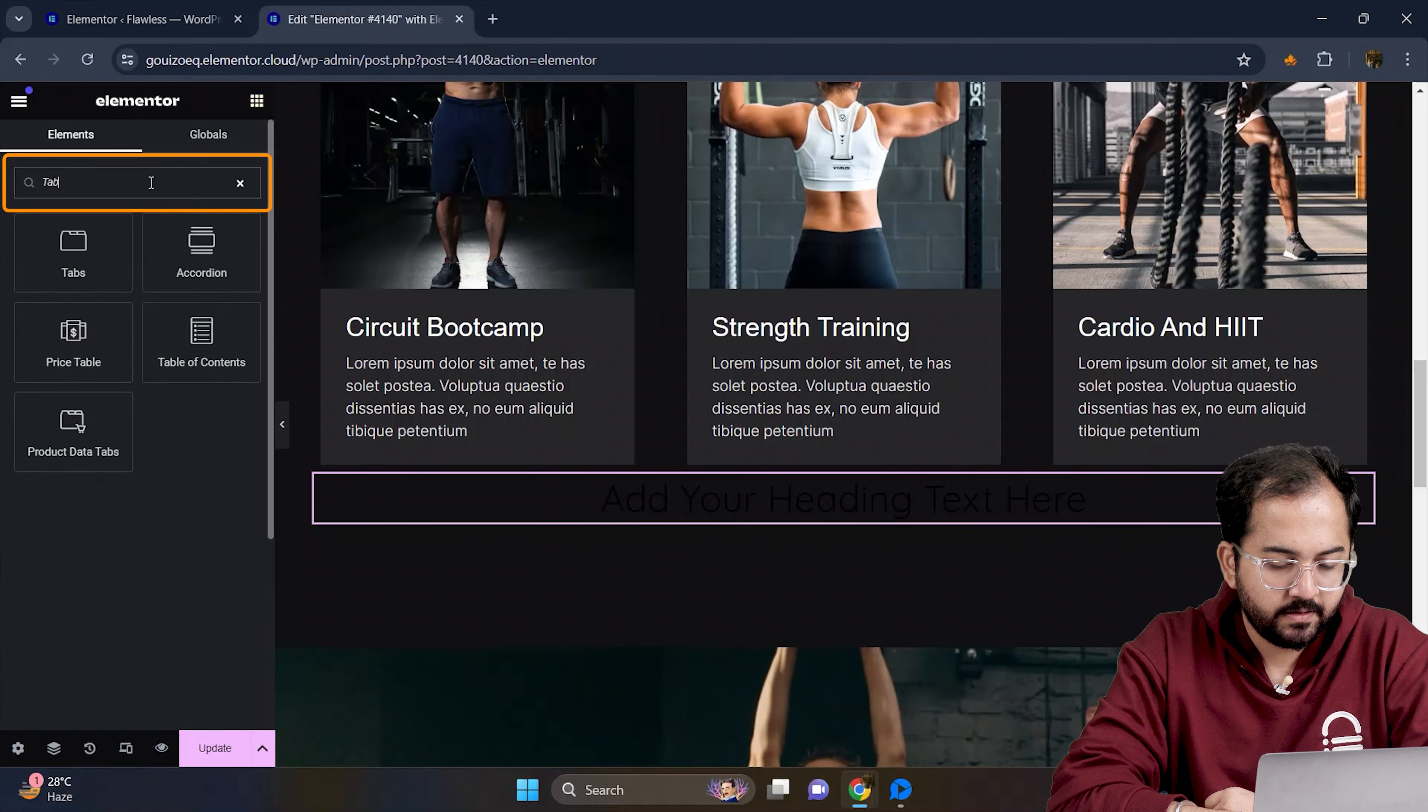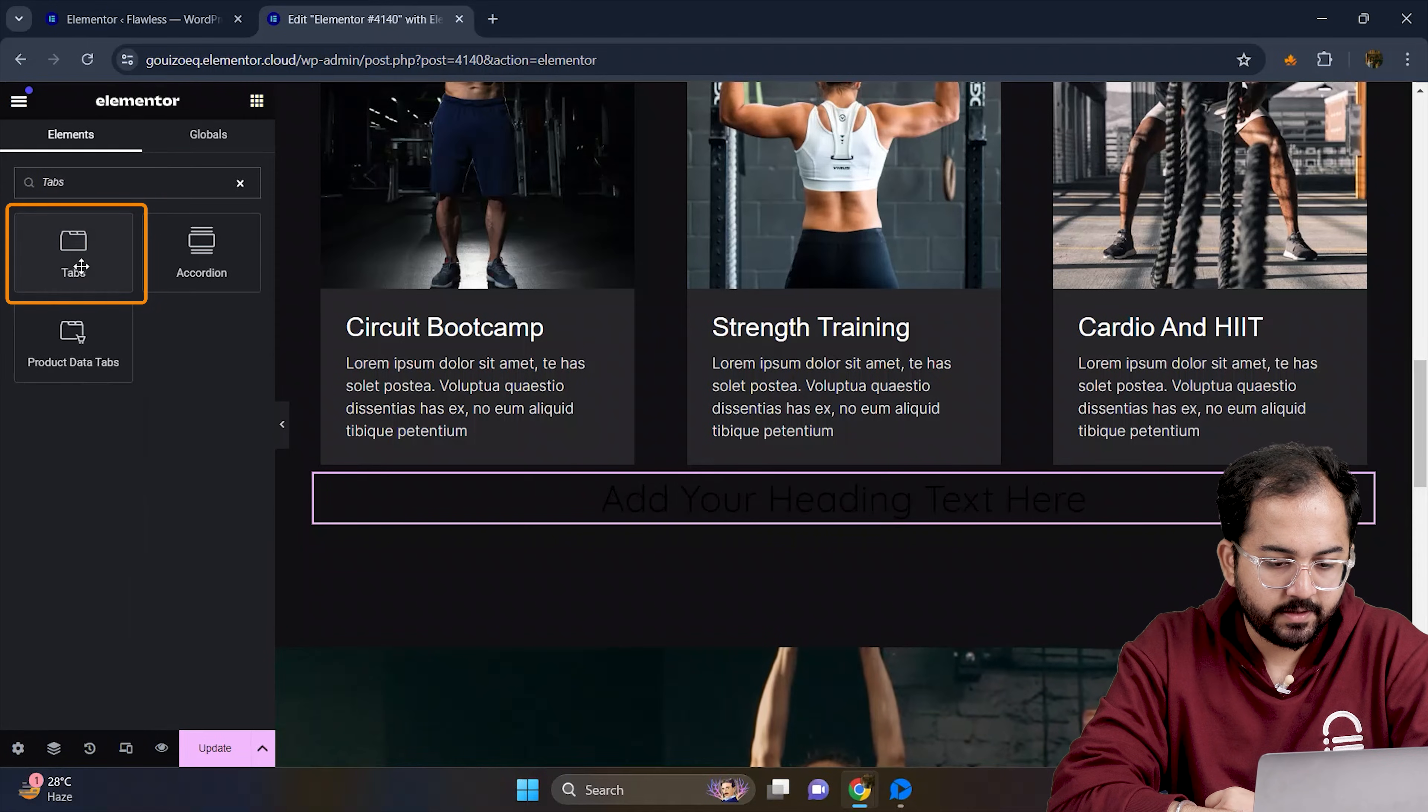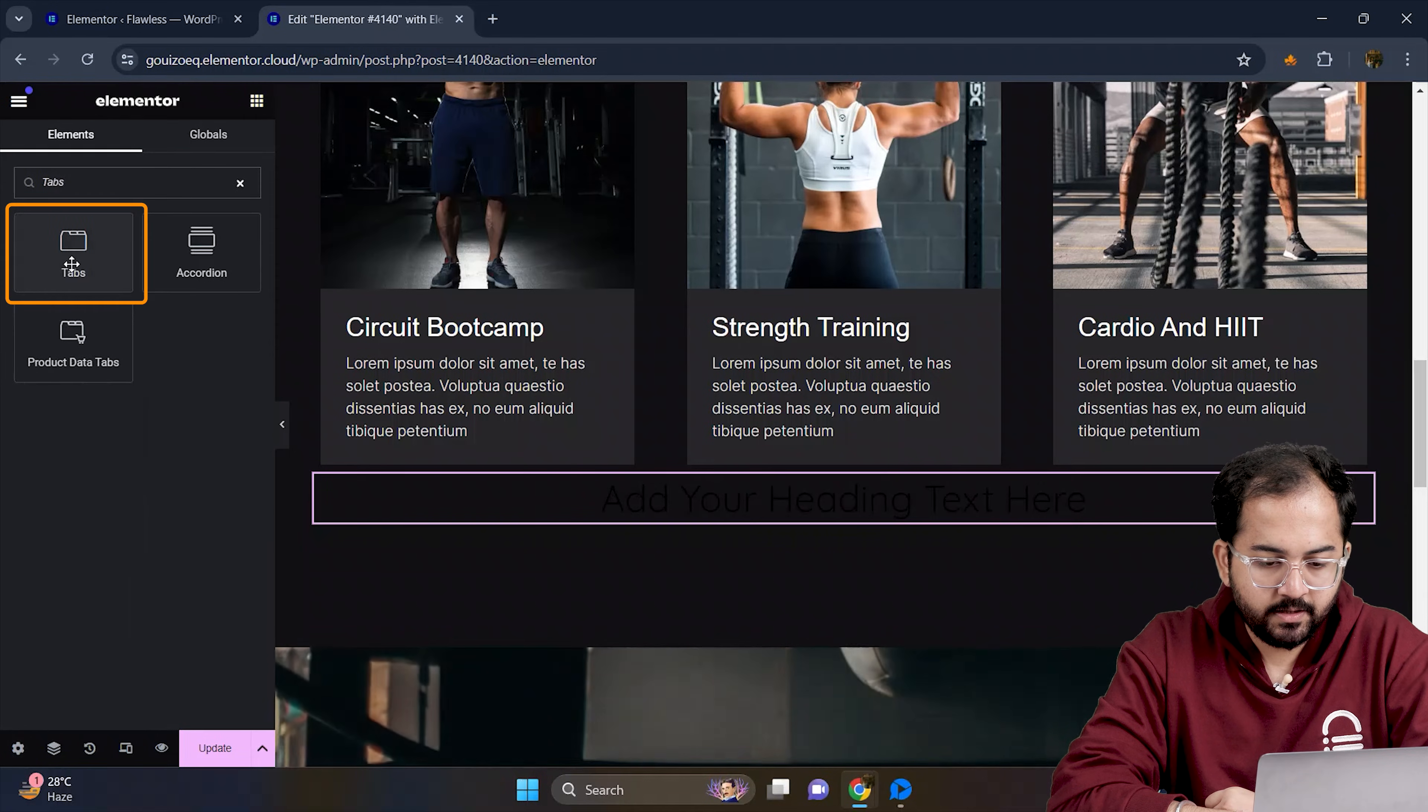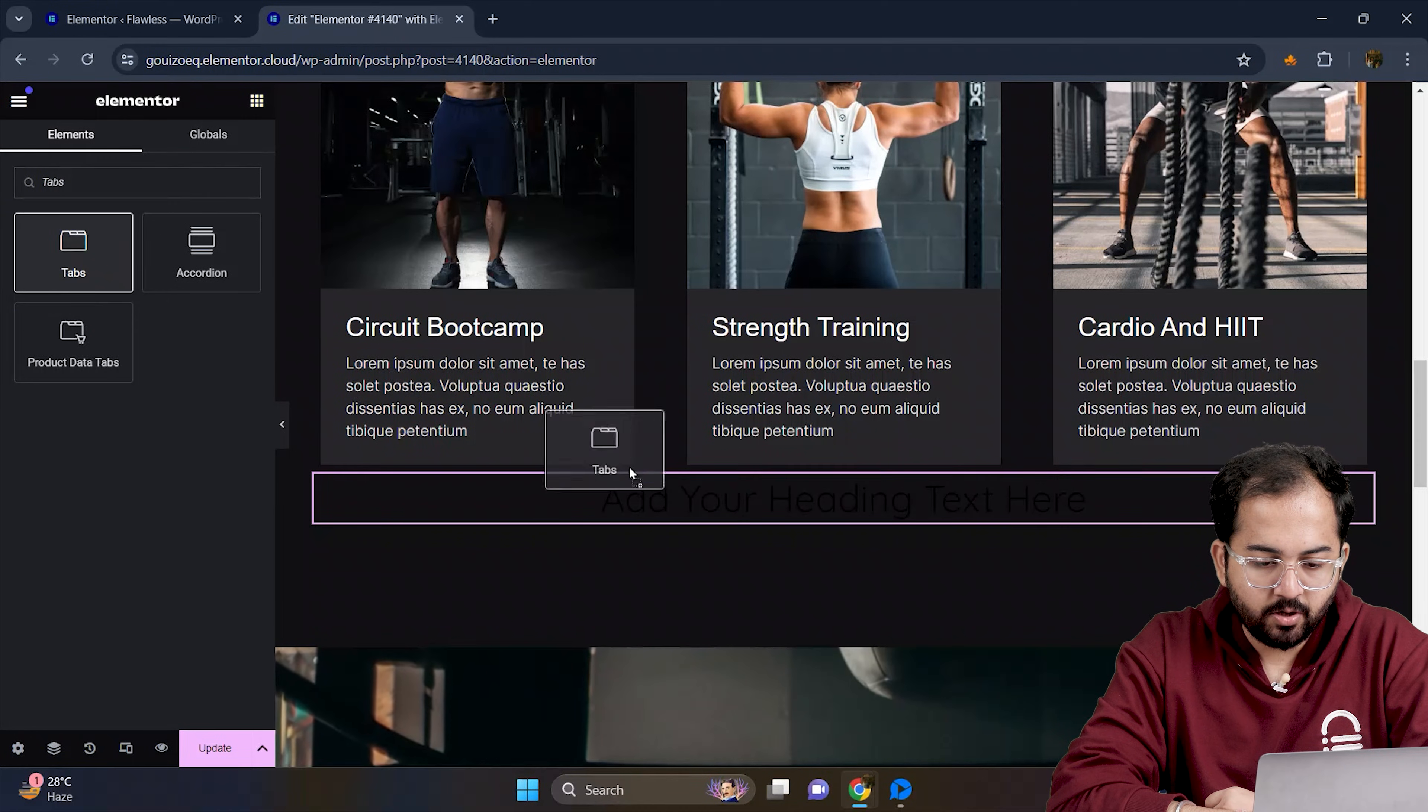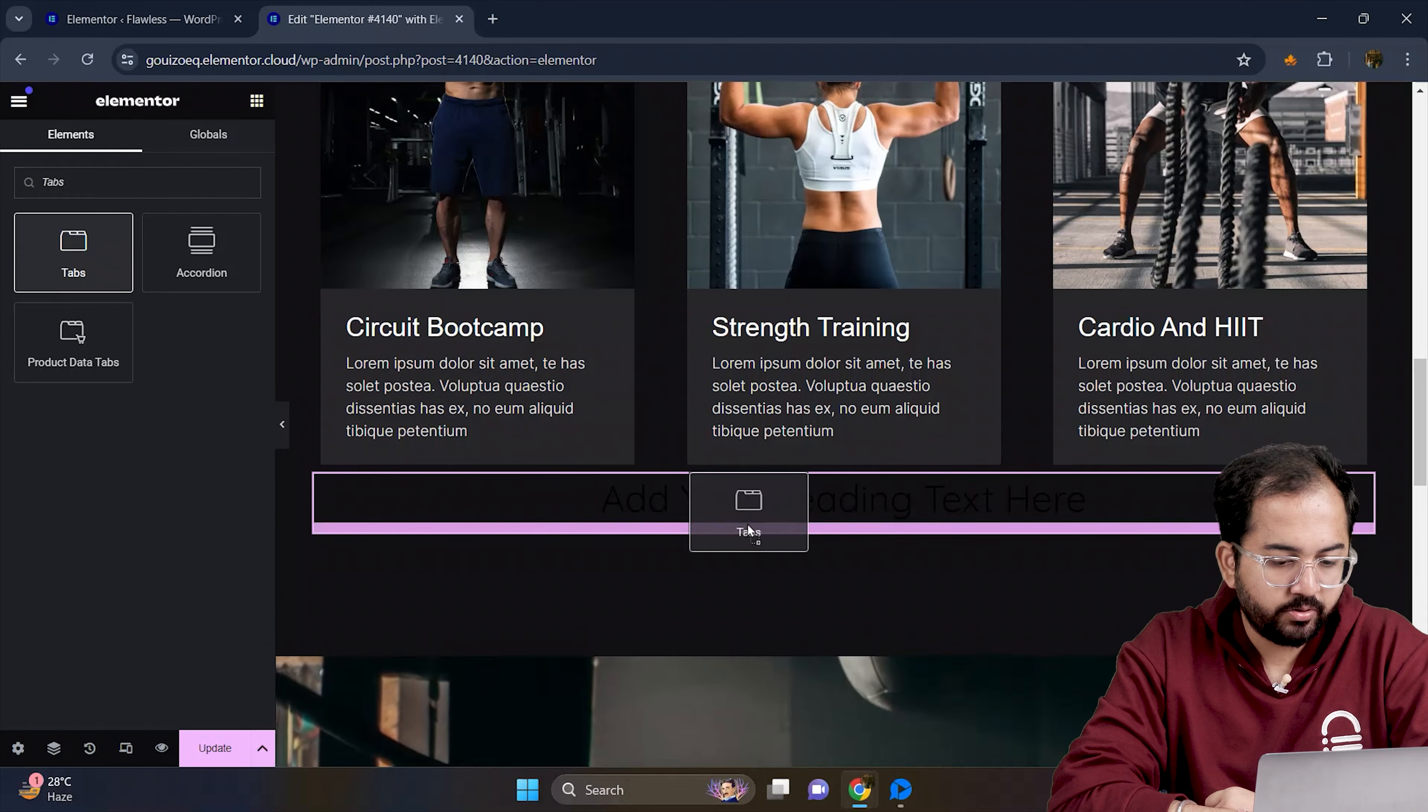Let's search for tabs, here it is and drop it just below the heading.